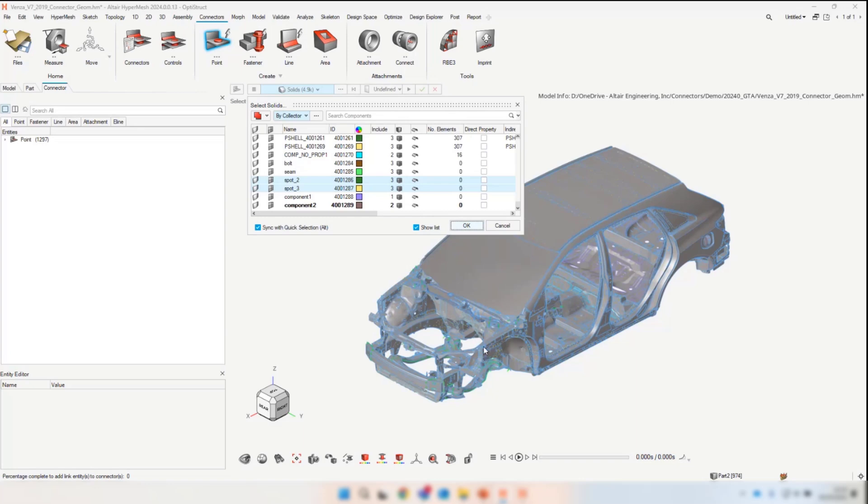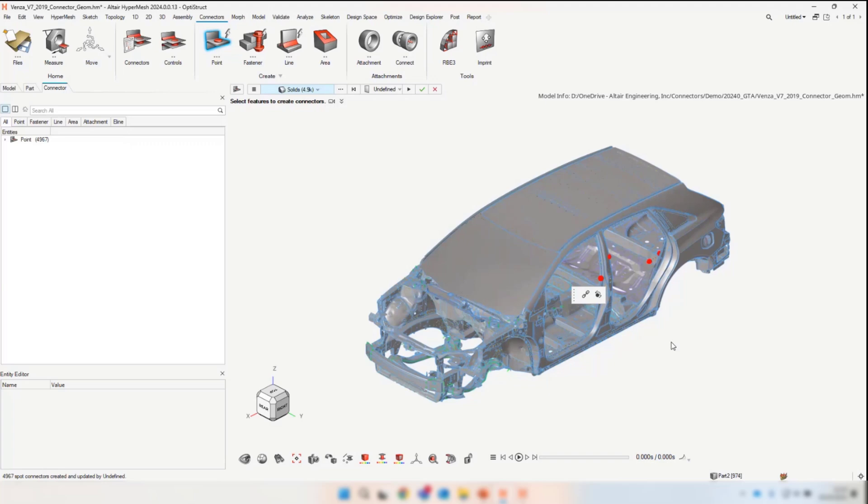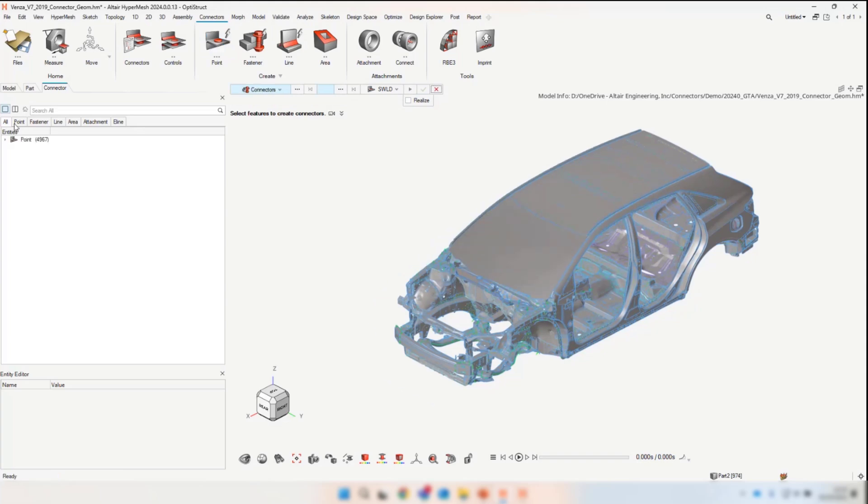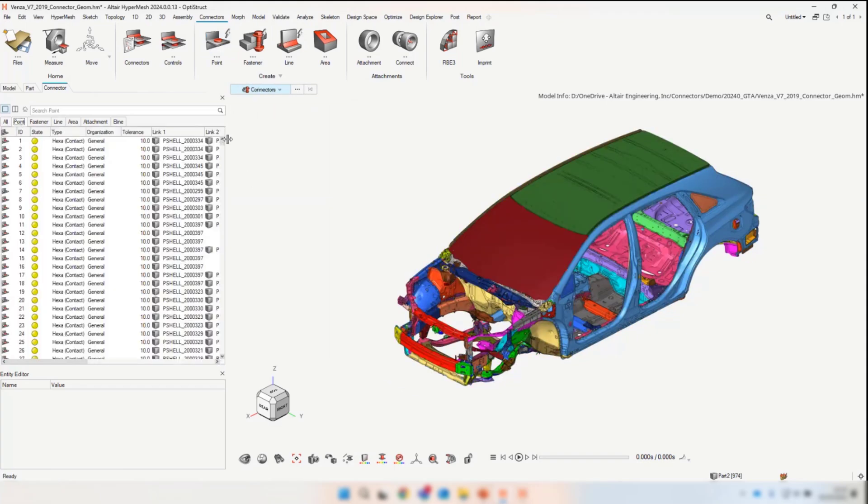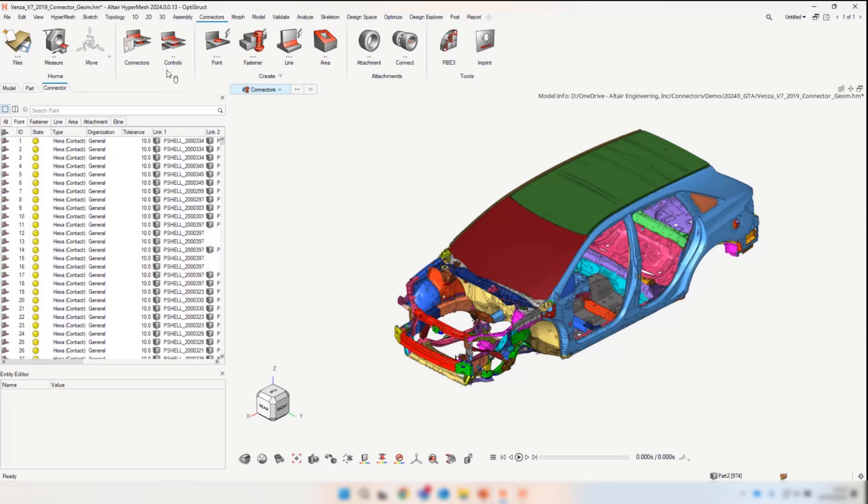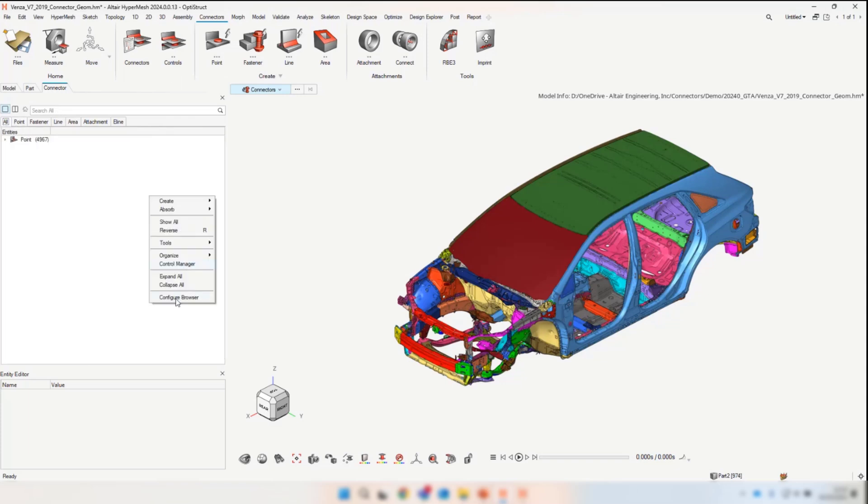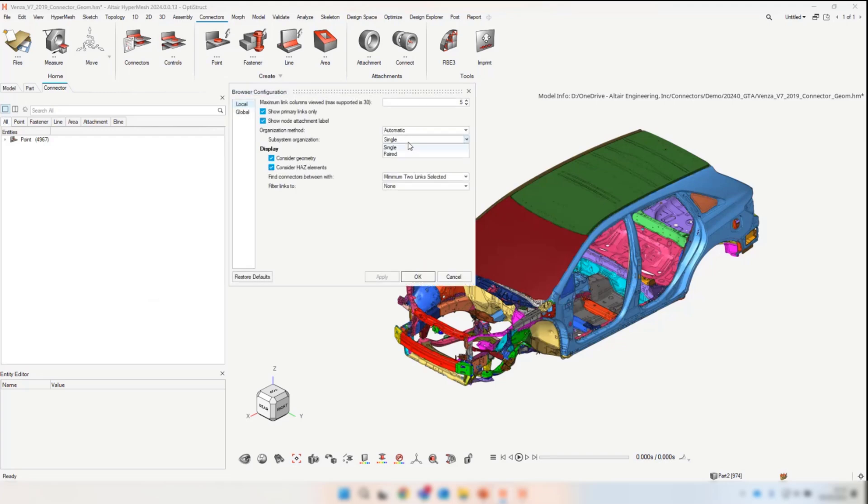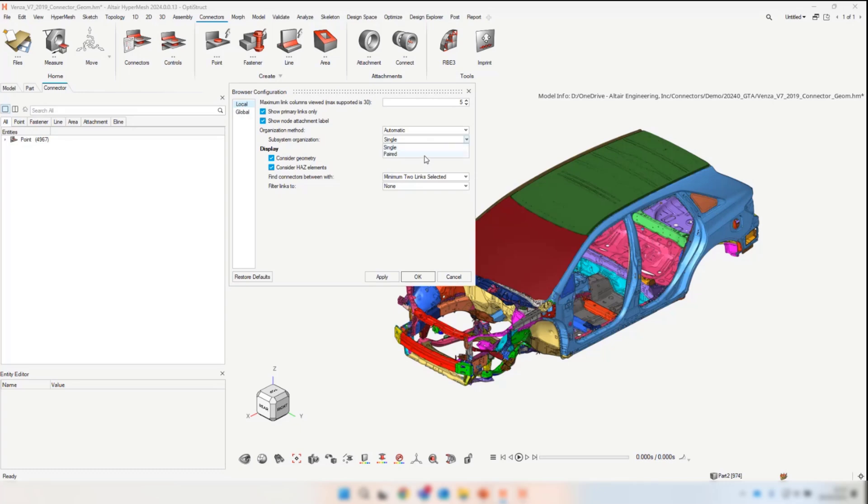We're going to go through the process of assigning a control and show the different organization options we've introduced. Automatic effectively remains unchanged. If you're using includes or subsystems, the connectors will organize themselves according to those includes and subsystems. There should be no distinct change from your process. If we configure automatic single and automatic paired, that goes back to the options introduced in 2020 where we'll generate additional subsystems according to the subsystems the connectors are based off.